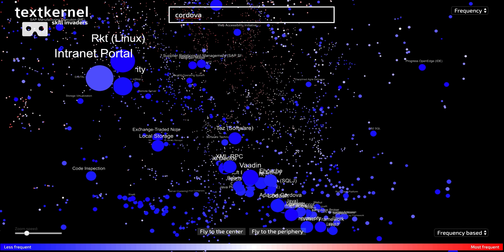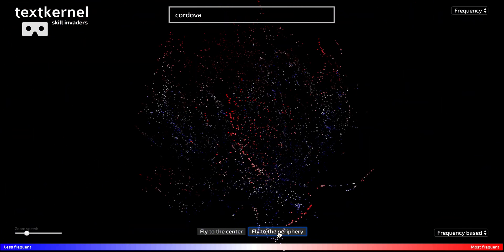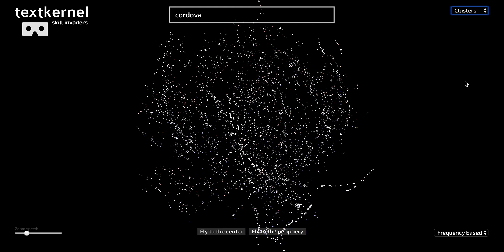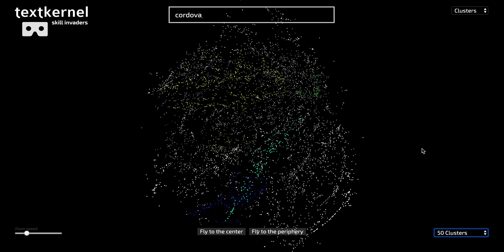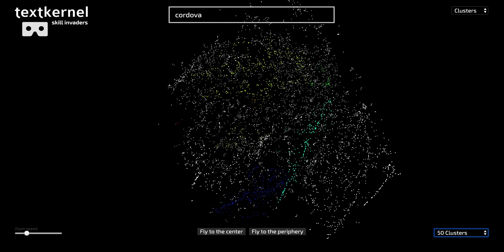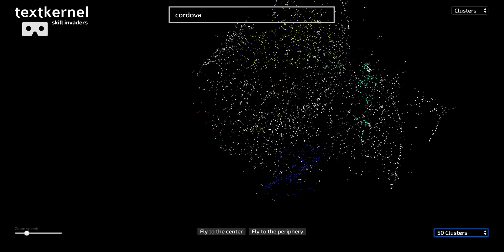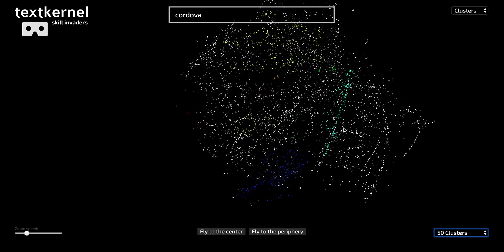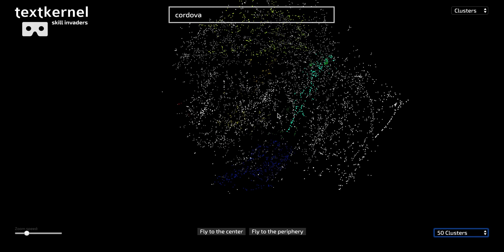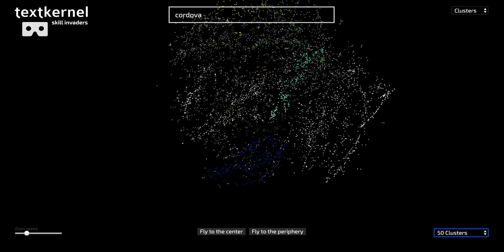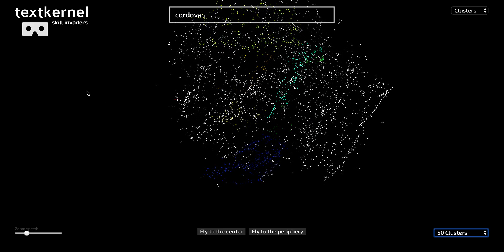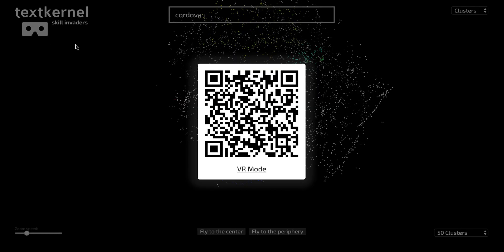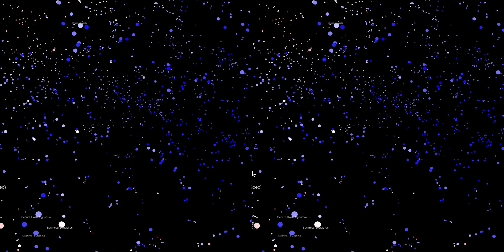So I'm zooming back out again. We tried different ways of representing the skills. So the colors meant the frequency inside the jobs. But we also tried to play with the colors showing clusters of skills, which you see here. And we were also able to make a VR compatible mode for our skill cloud, which you see now.